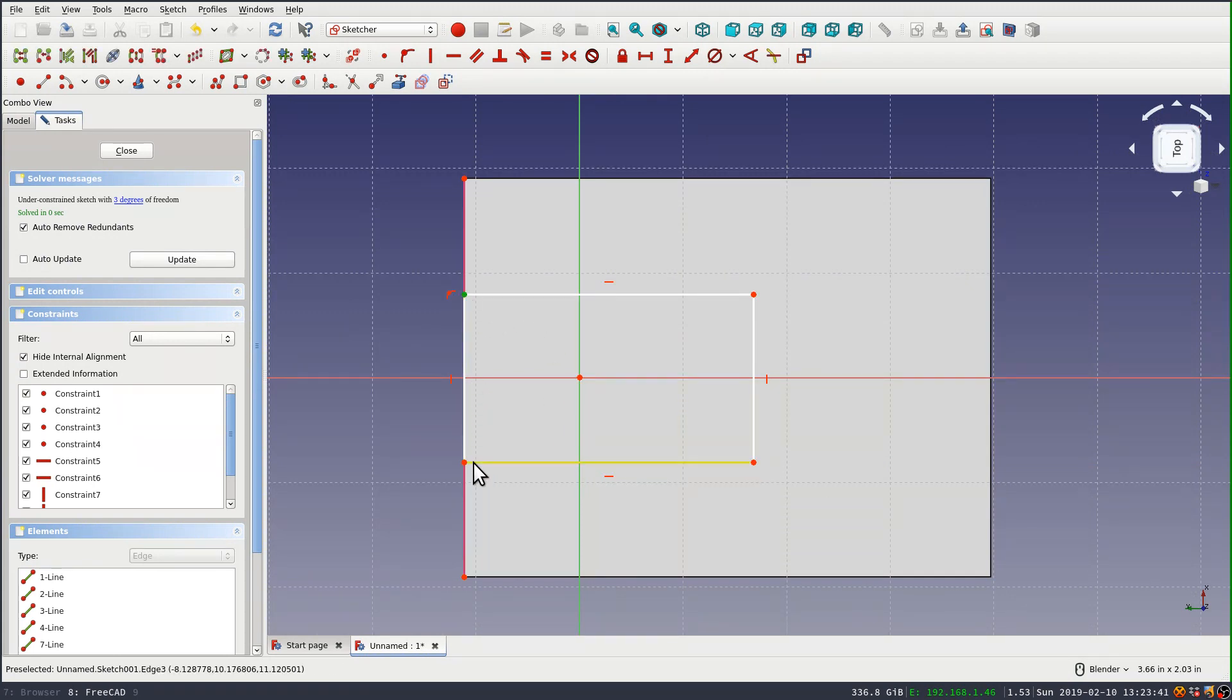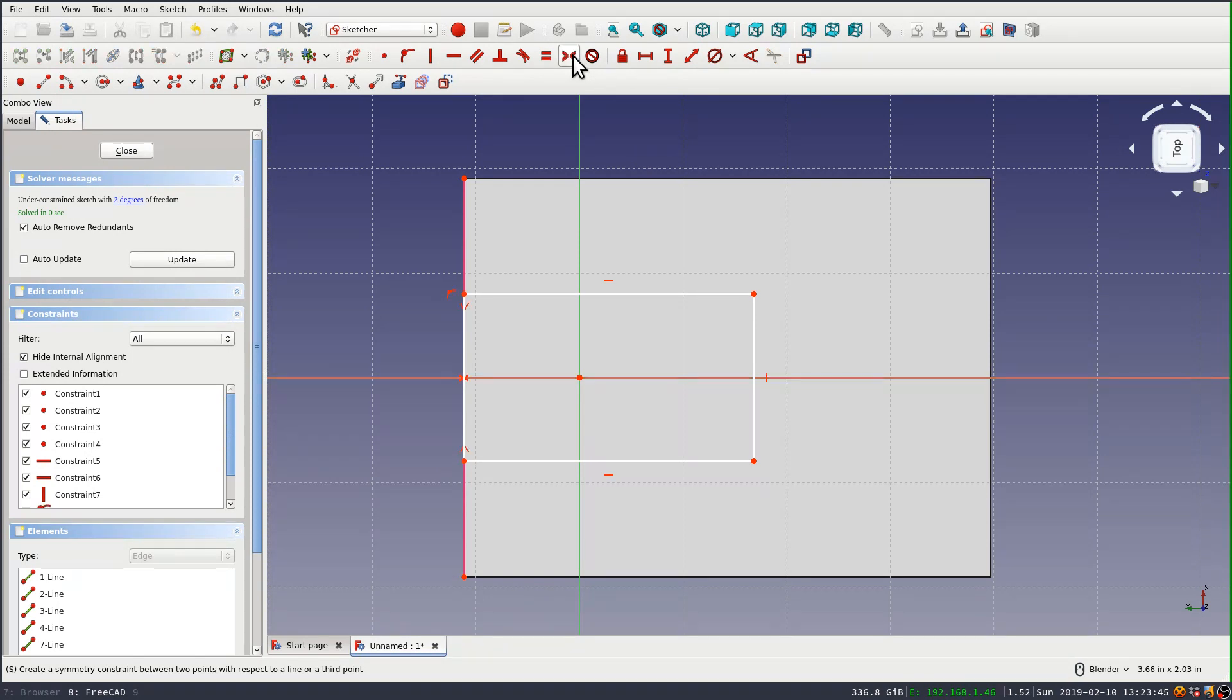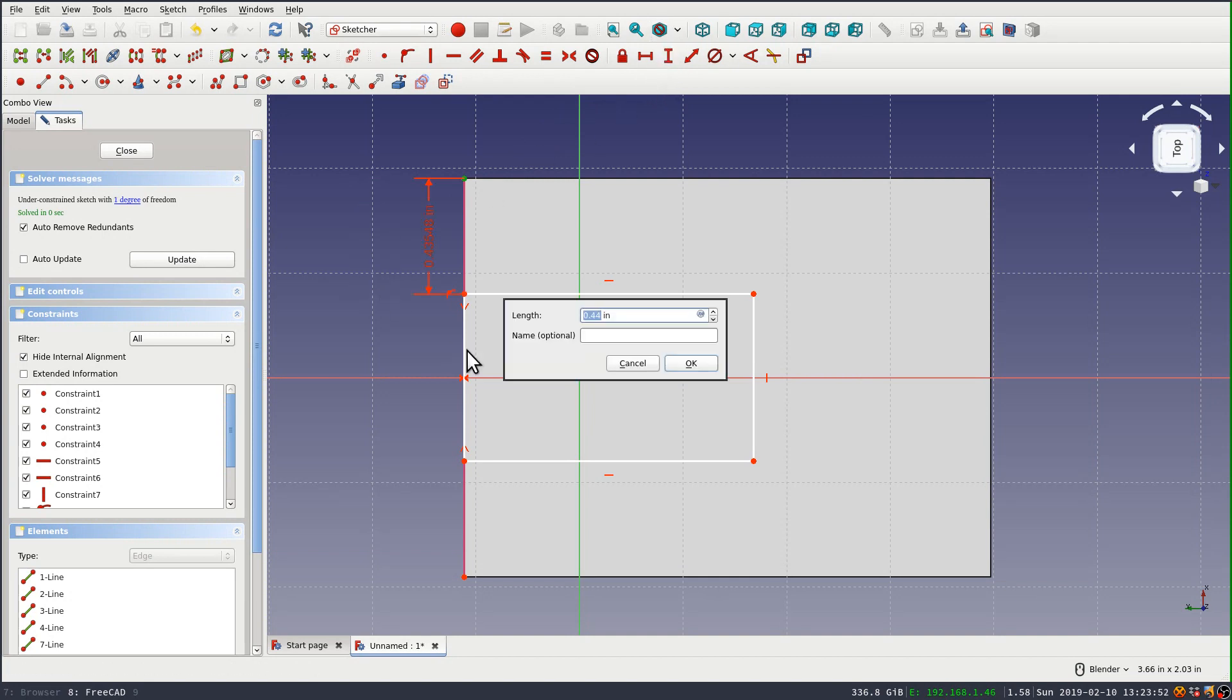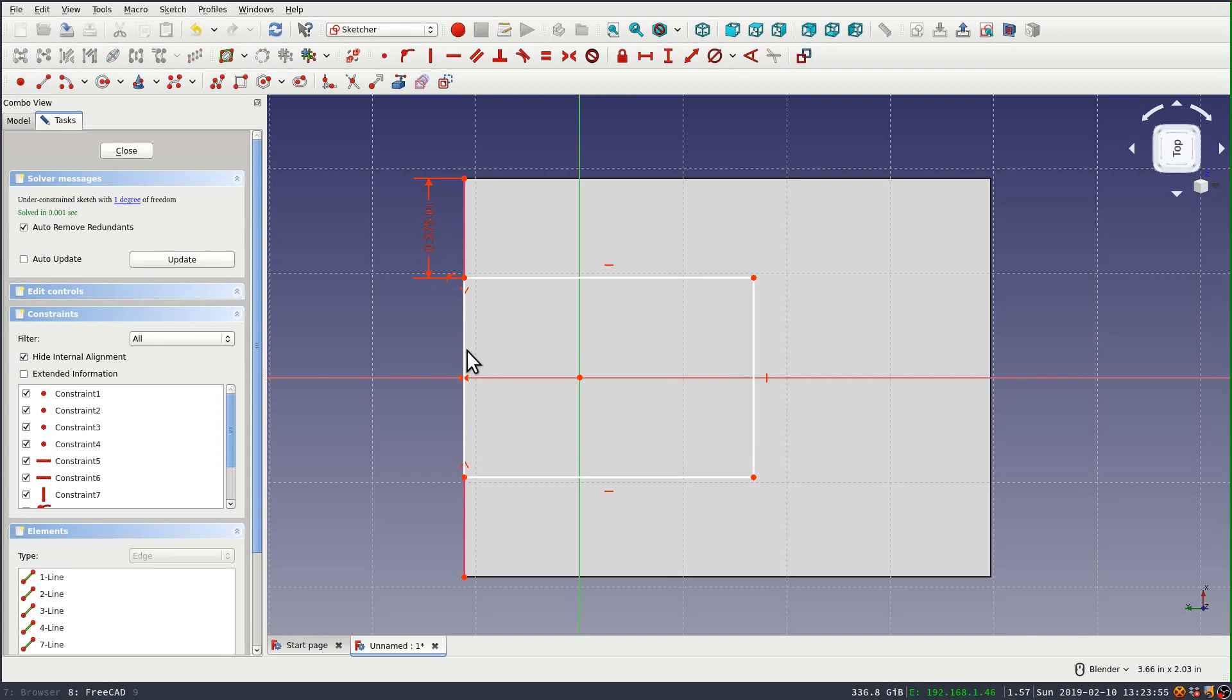And then by selecting two of them, I can set them symmetric to this y-axis. And now I can set the distance between one of those and the end to 3/8ths of an inch, and my cutout will remain symmetric in the middle of my part.